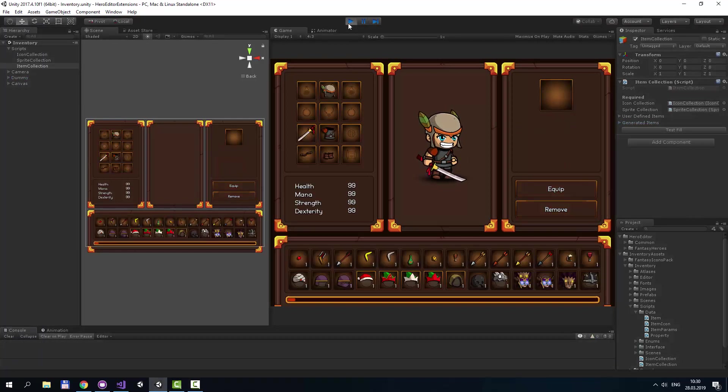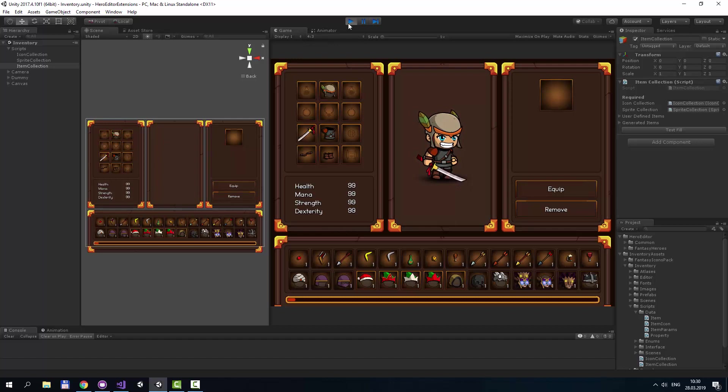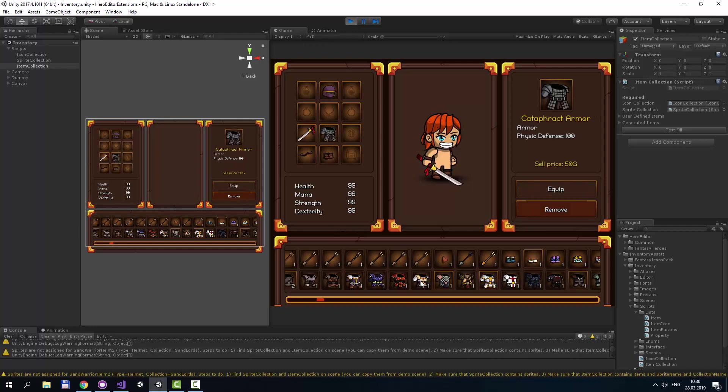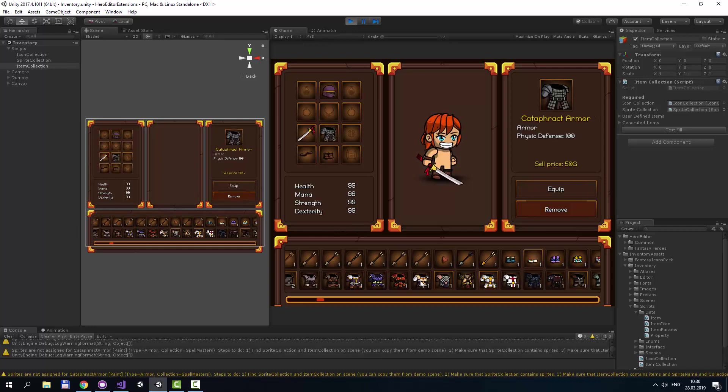As we have all icons but don't have all equipment sprites at this moment, some icons have dark frames, that mean there are no sprites for this item. If we equip such items, nothing will happen with our character. Bright frames means this item can be equipped.